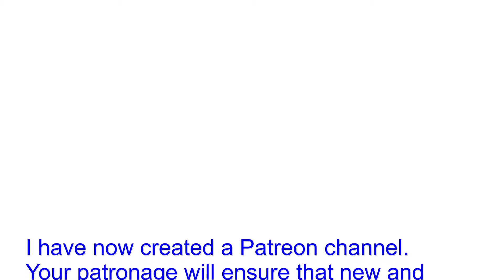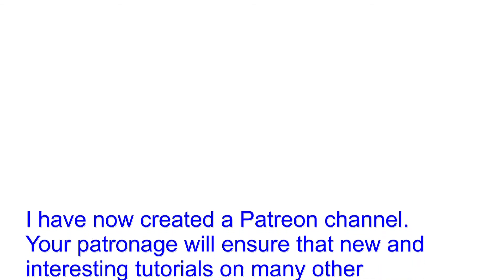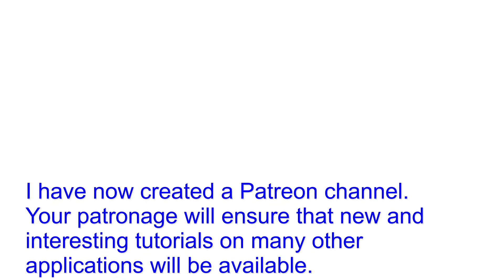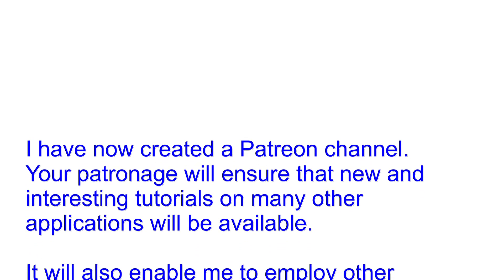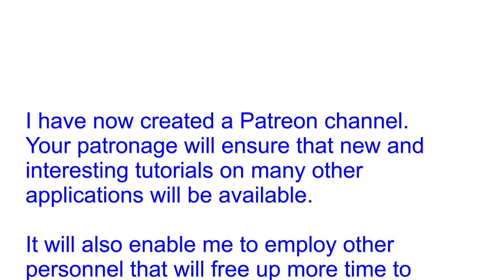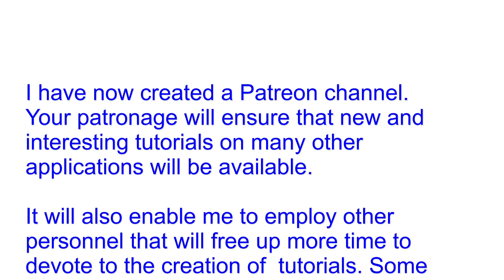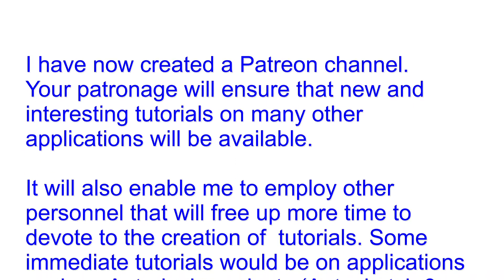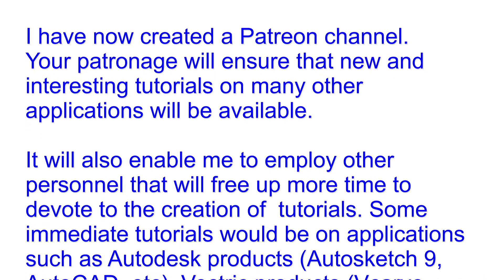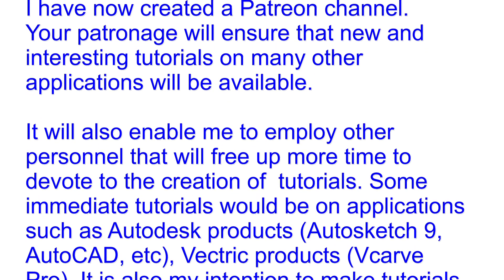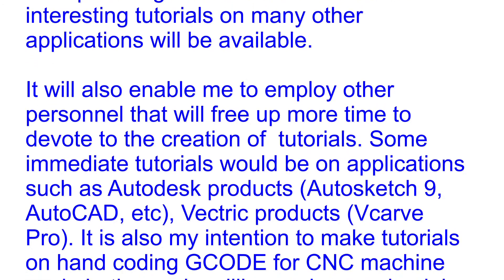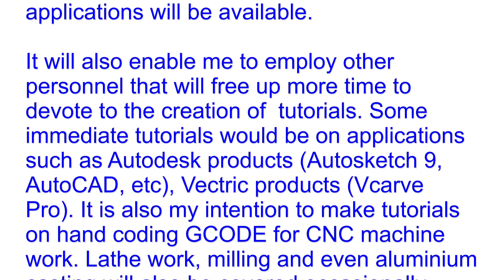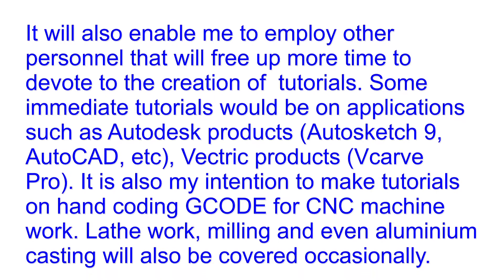I have now created a Patreon channel. Your patronage will ensure that new and interesting tutorials on many other applications will be available. It will also enable me to employ other personnel that will free up more time to devote to the creation of tutorials. Some immediate tutorials would be on applications such as Autodesk Products, Autosketch 9, Autocad etc.